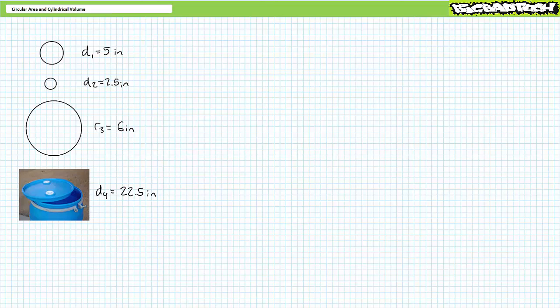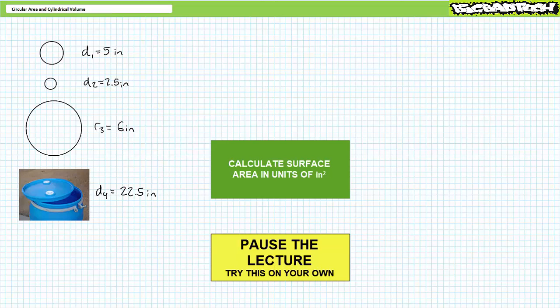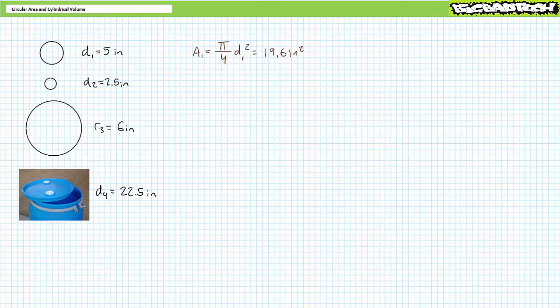Let's try a couple of illustrated examples. Consider circles with the following dimensions: circle one with a diameter of 5 inches; circle two with a diameter of 2.5 inches; circle three with a radius of 6 inches; and circle four, the top of a 55-gallon barrel with a diameter of 22.5 inches. Calculate surface area in units of square inches rounded to the tenth place for each circle. Substituting the diameter for circle one gives roughly 19.6 square inches. Similarly, circle two has a surface area of roughly 4.9 square inches.